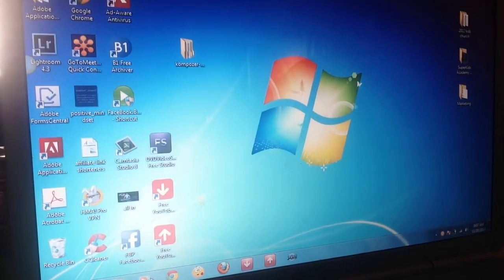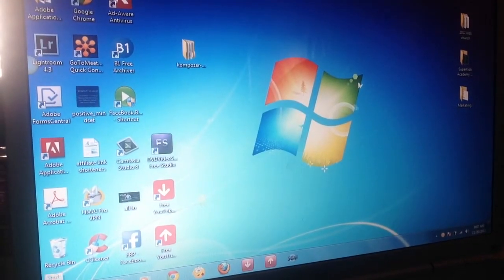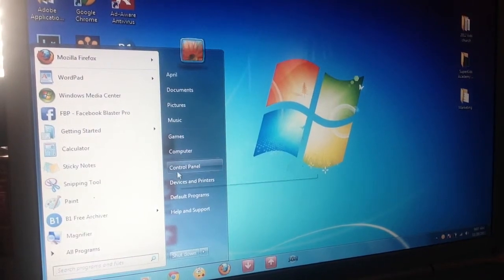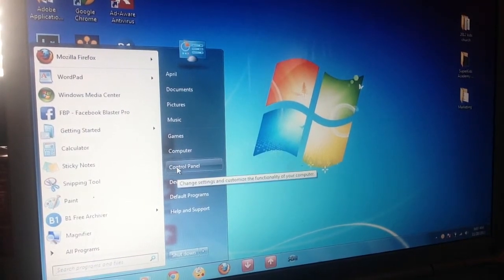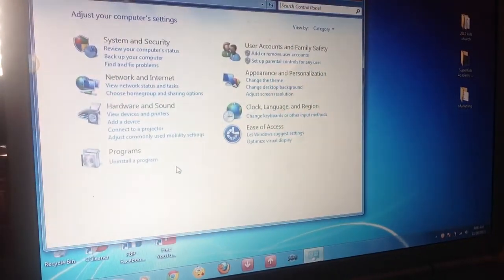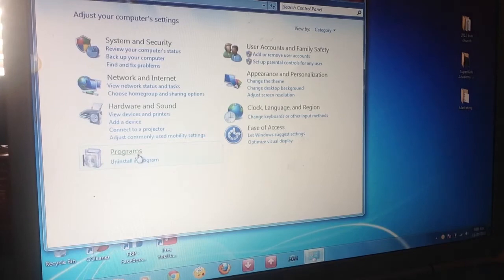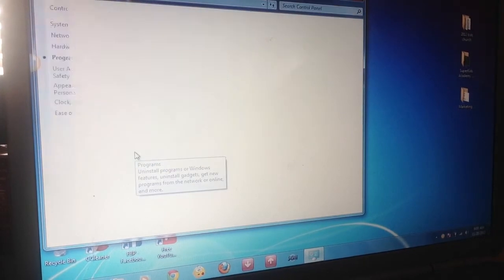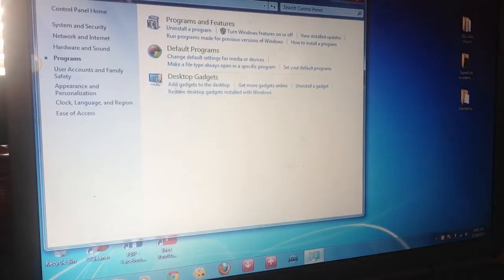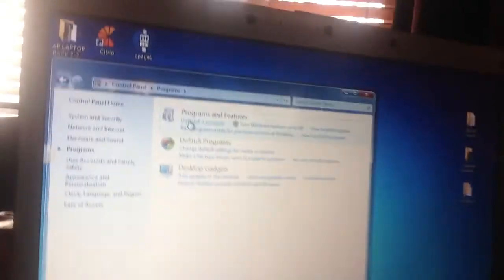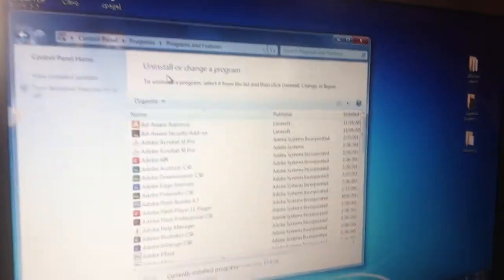I'm going to go to my start button. I'm going to come over to Control Panel. I'm going to go to Programs and I'm going to click Uninstall a Program. This is right at the top — Uninstall a Program.